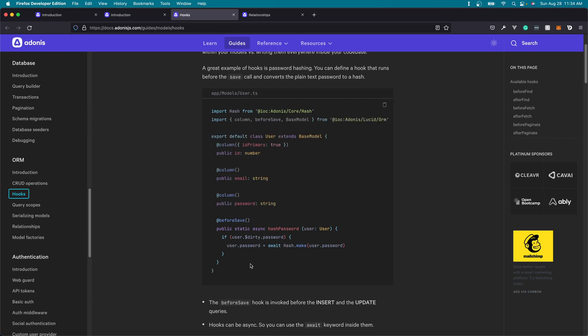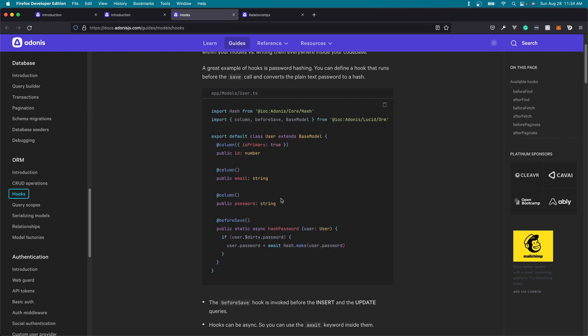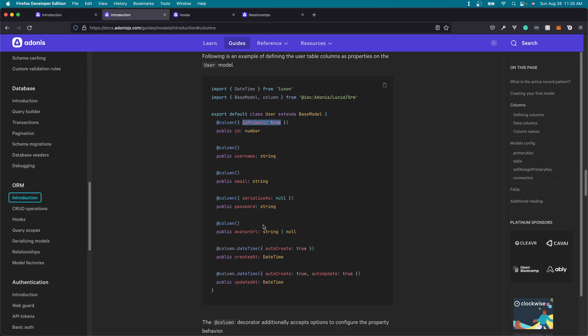And this is all defined using what's called a model, which is what you're looking at right here. A model is essentially a descriptor for the database, so this is how we define the customizations that we need. We can specify a specific column within our database using the column decorator. We can specify our primary keys using the isPrimary object property. And Lucid uses Luxon under the hood to allow us to take a date time or date value from the database and convert it into a Luxon date time object dynamically anytime that we query a record using our model.